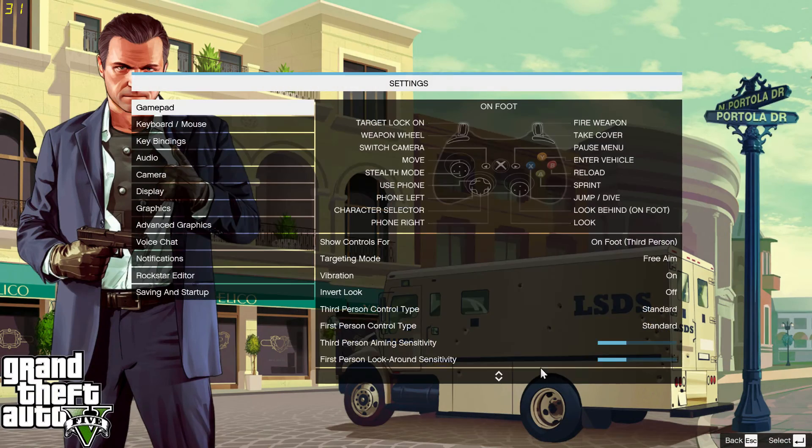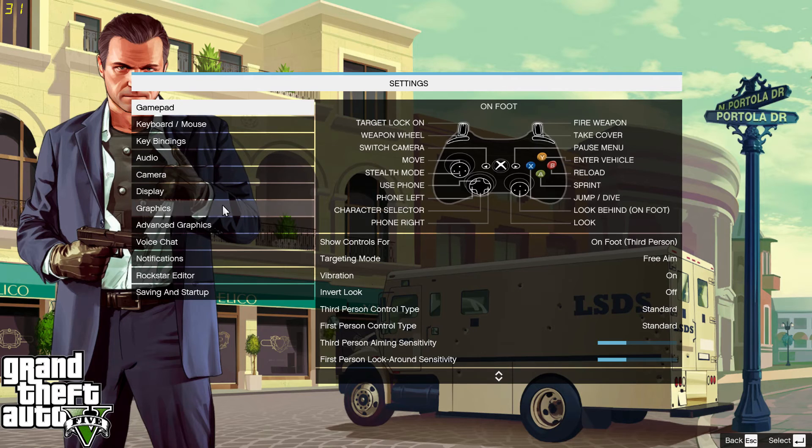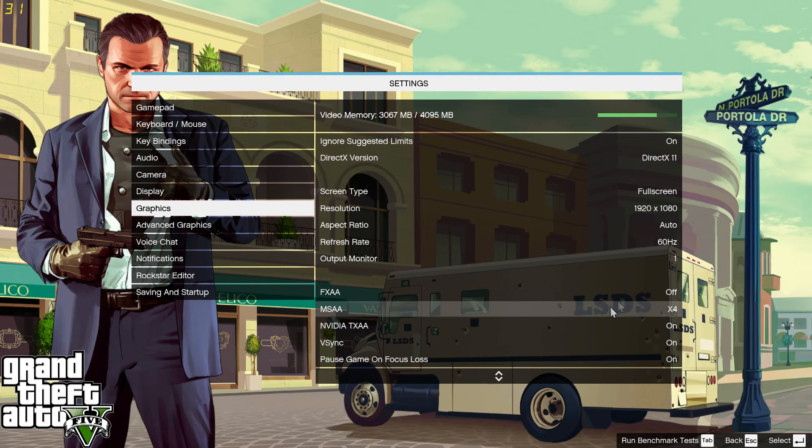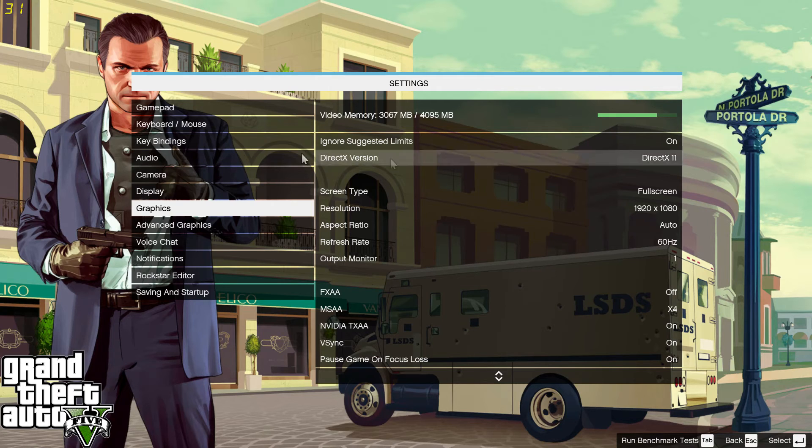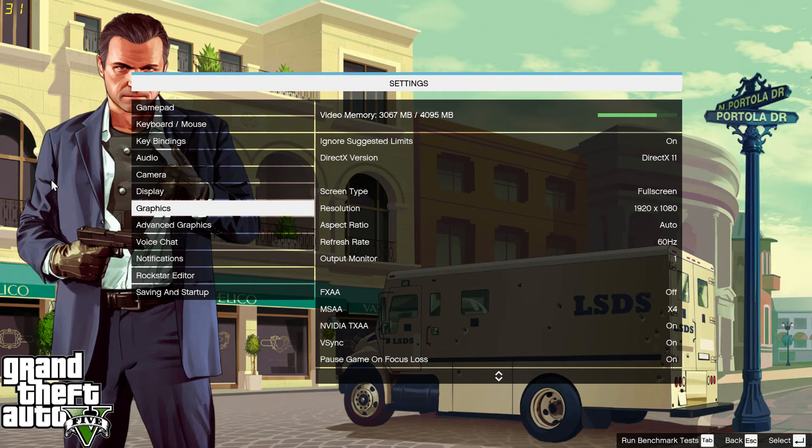Go into GTA 5, go into Settings, then Graphics, and set everything on the lowest possible setting and put it in fullscreen. Then run the game. If it's still stuttering and crashing, it's your RAM.